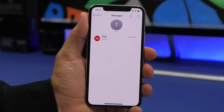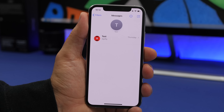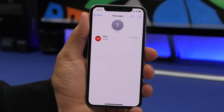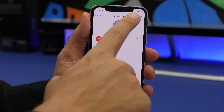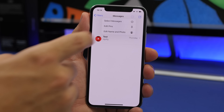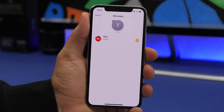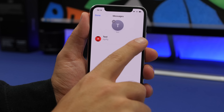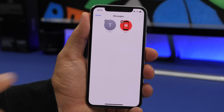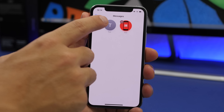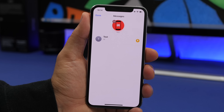On the iMessage app in iOS 14, there's a new pinned conversations feature so you can pin any conversation at the top. If you tap the three dots, you can Edit Pins, which lets you quickly add any conversation to the pinned section or remove one from there quickly.